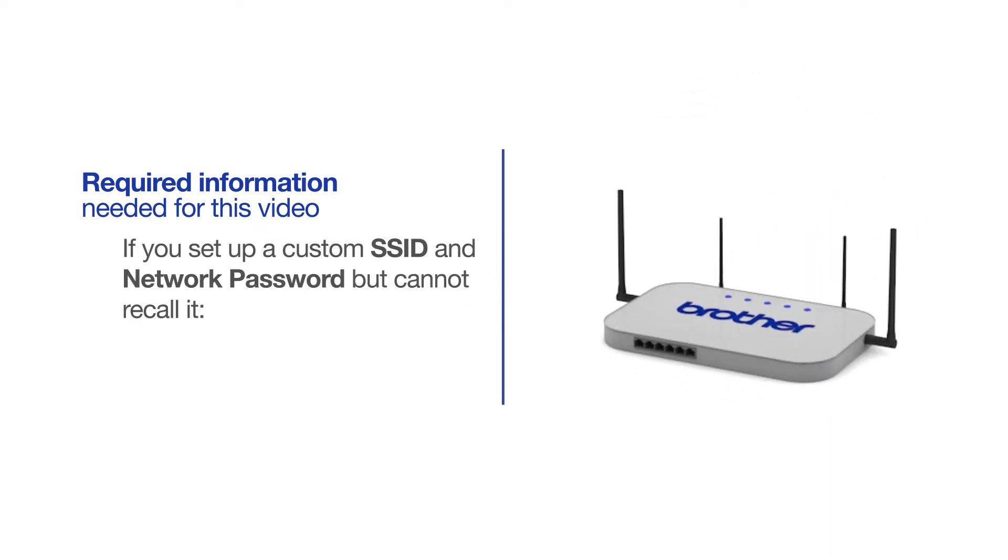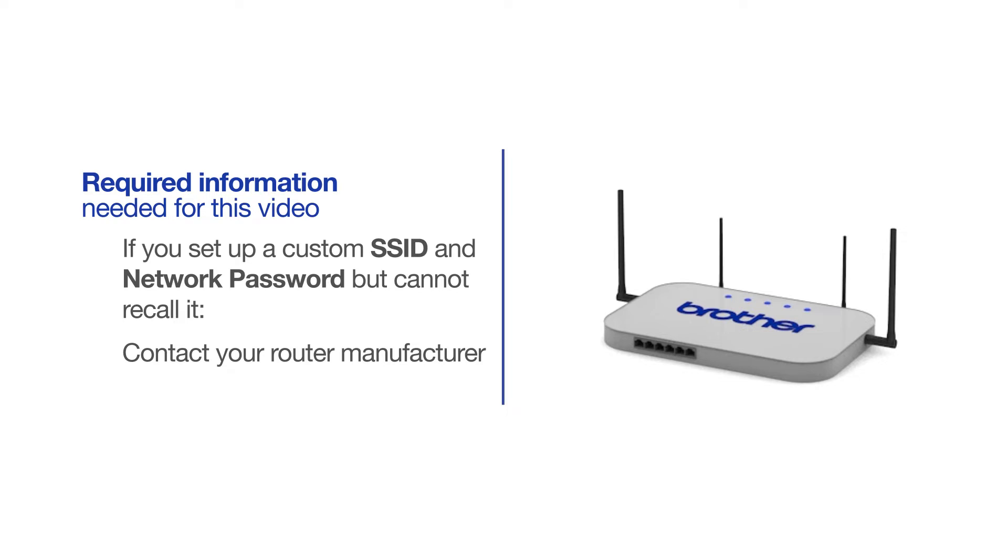If you've set up a custom SSID and network password and cannot recall this information, please contact your router manufacturer. Setup cannot be accomplished without this information.